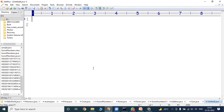Hi friends, welcome back to our YouTube channel. Today we have to discuss about a Java program to check whether the given number is a prime number or not.